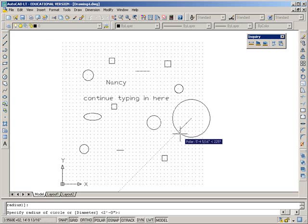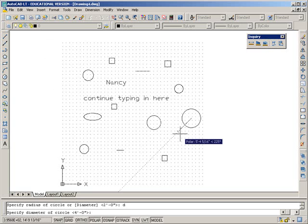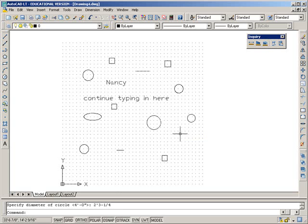so what we're going to do is press D, because diameter has a capital D, so that tells us that the shortest way to enter this command is just with the D. So we press D, and we can enter and put the diameter, this time it's going to be two-foot-three and one-quarter inches. Enter. Done.